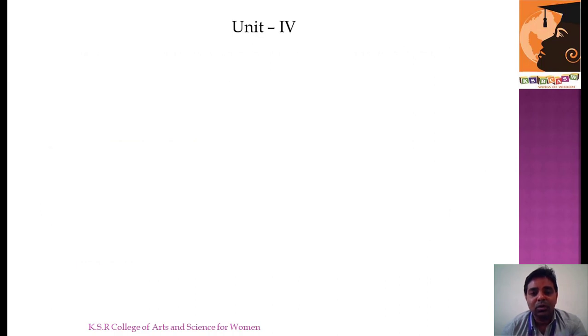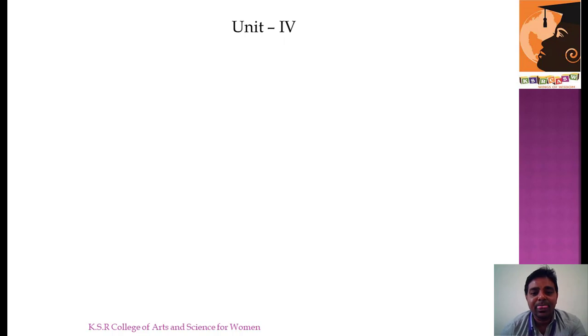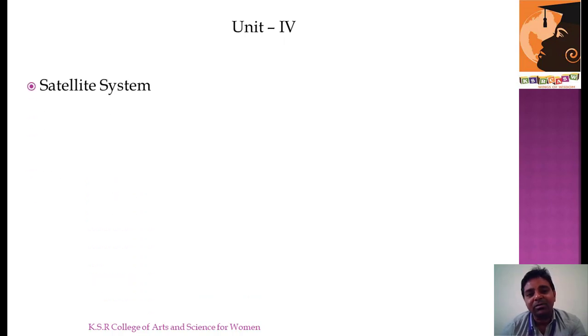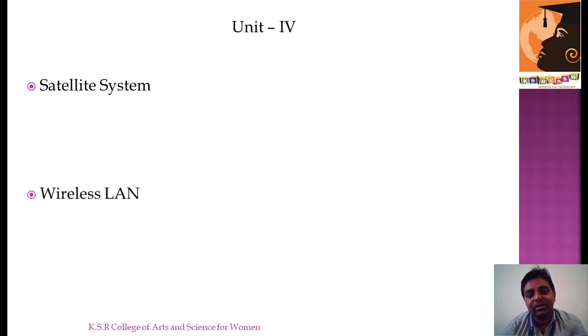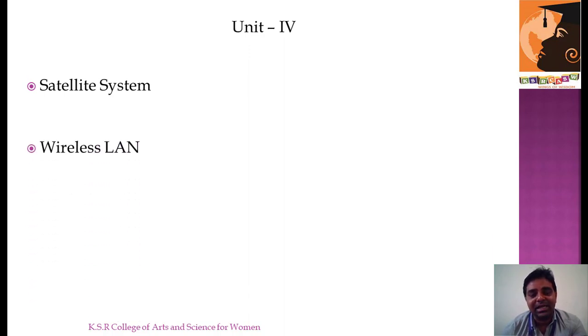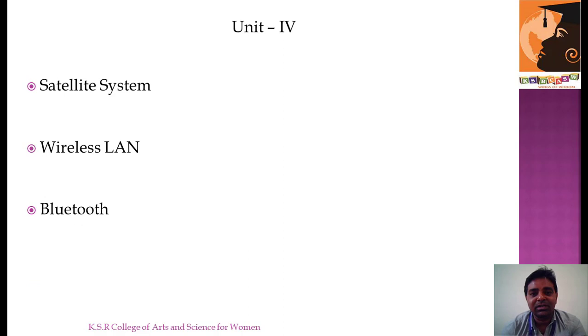So looking onto this video, we will be discussing Unit 4. In Unit 4 we have three main chapters: one is Satellite System, the next one is Wireless LAN, and the third one is Bluetooth.